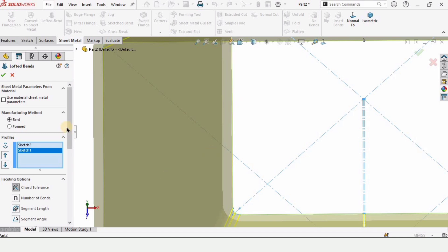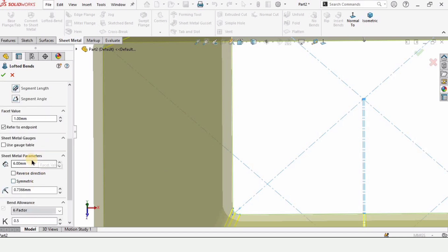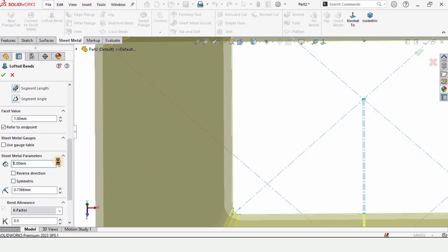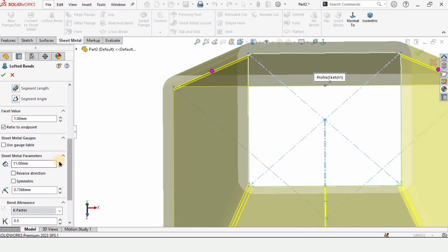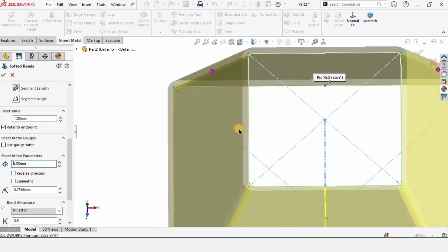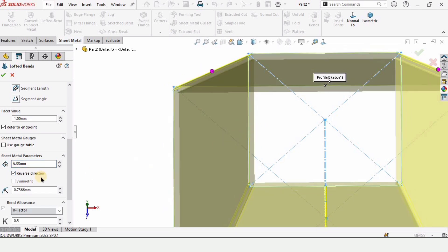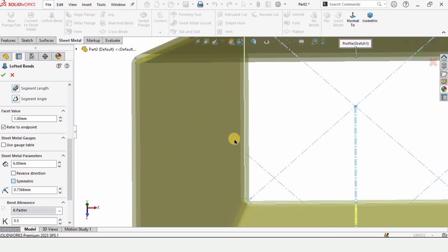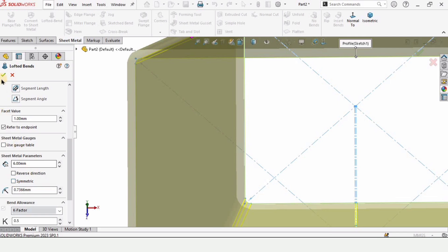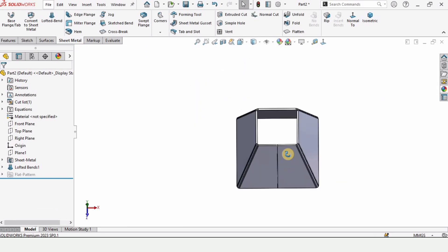This internal line is basically the sketch line. Here we need to specify the thickness — I want to specify 6mm, which will be the thickness of the plate. When we check reverse, the material will be internal. If we select symmetric, half the material will be inside and half outside.